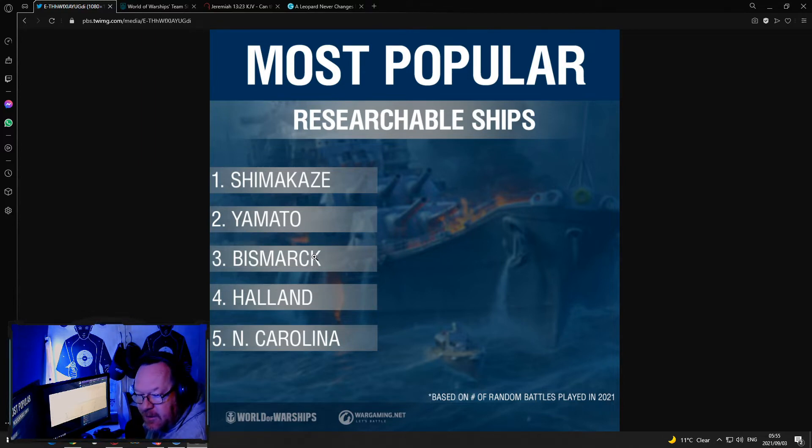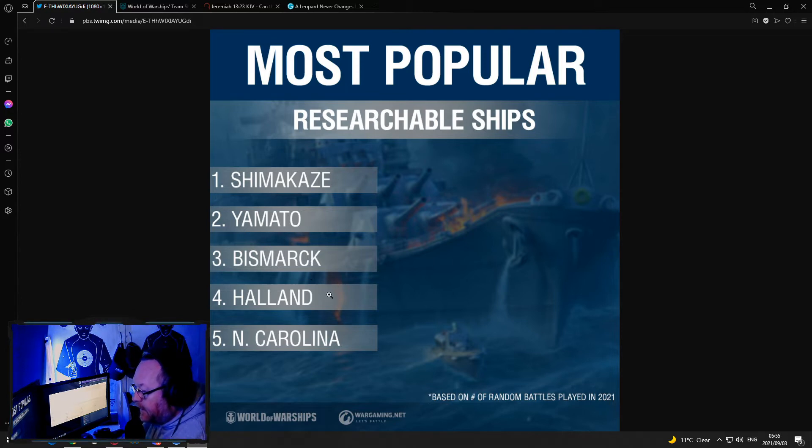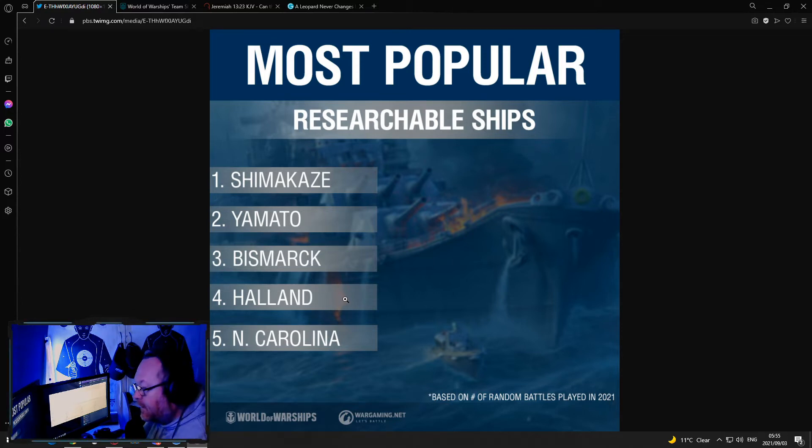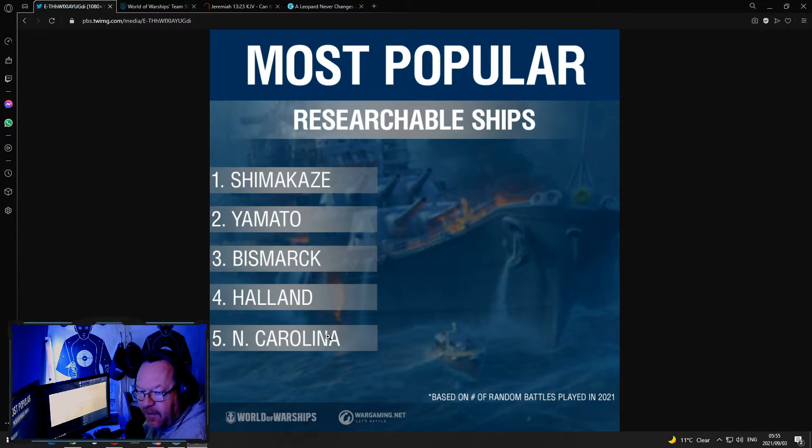This was the surprise: Bismarck, number 3, big surprise. Did not expect that there. Holland, number 4, again destroyer, no surprise there.